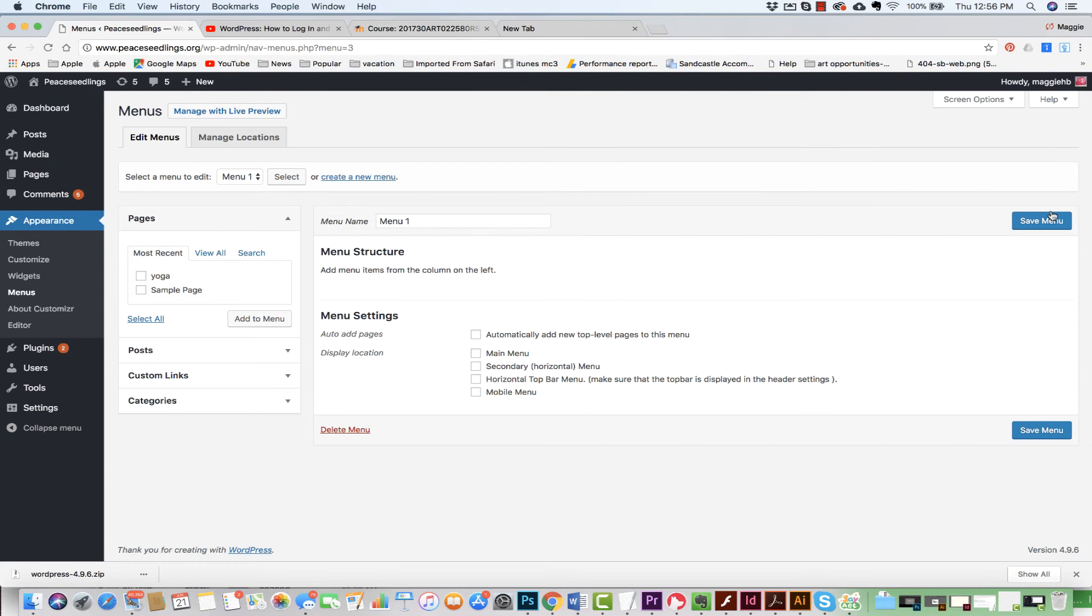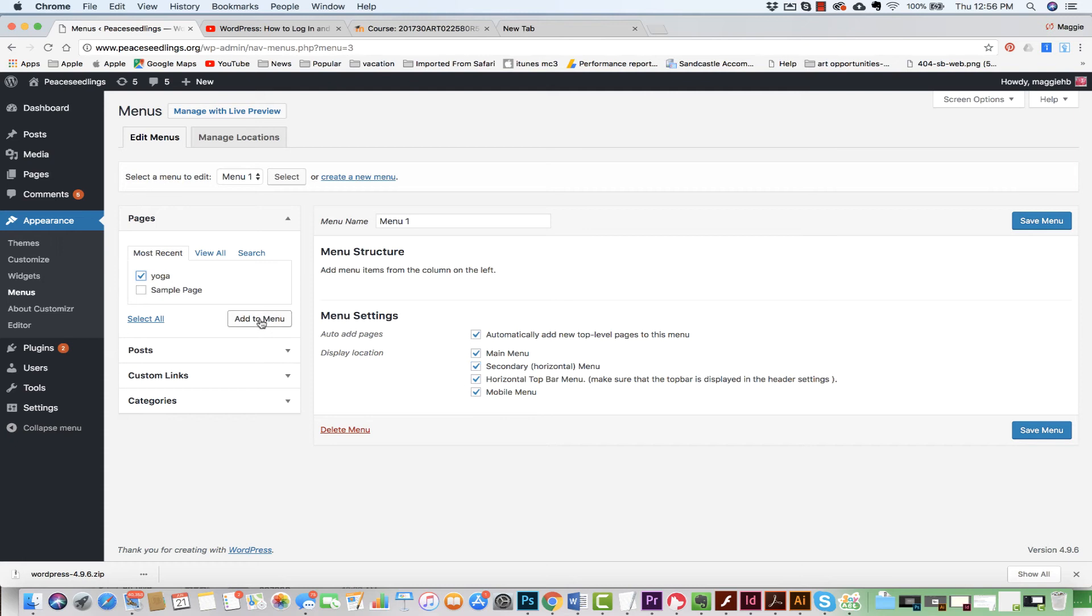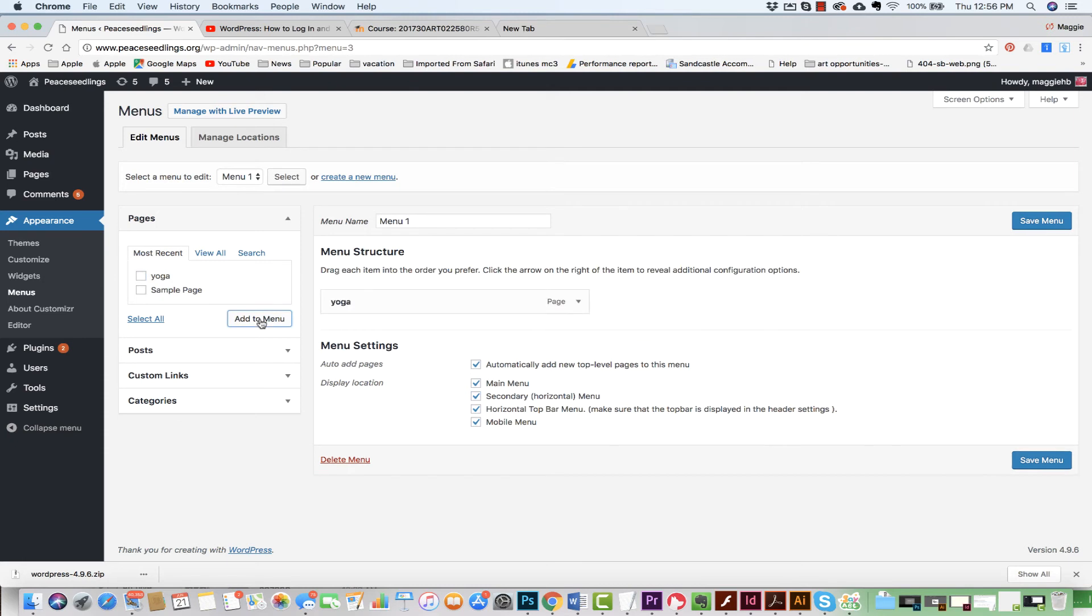All right, now that I have the menu, I can actually choose where it's going to be. I'm going to say automatically add it to the top. I'll make it the main menu. I'm just going to choose all of these and then I can start taking them off as well. I'm going to add the yoga to there. I'm going to hit Save Menu.